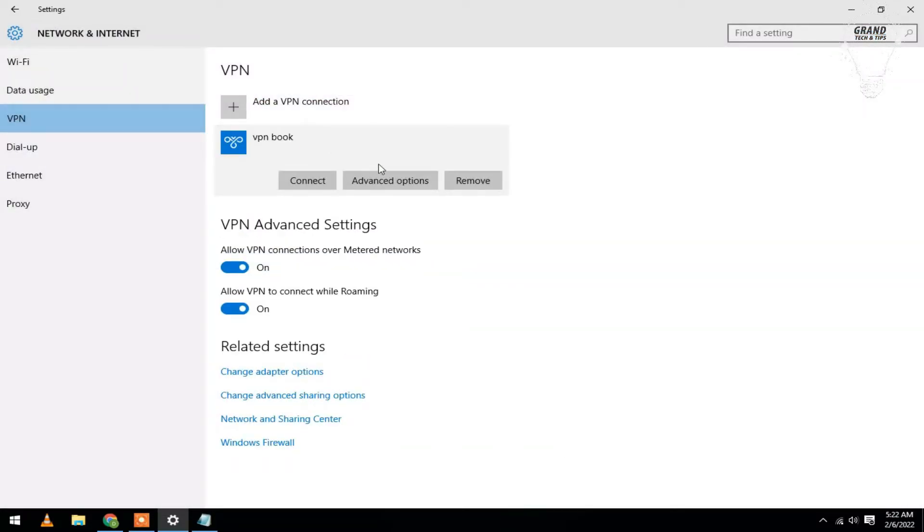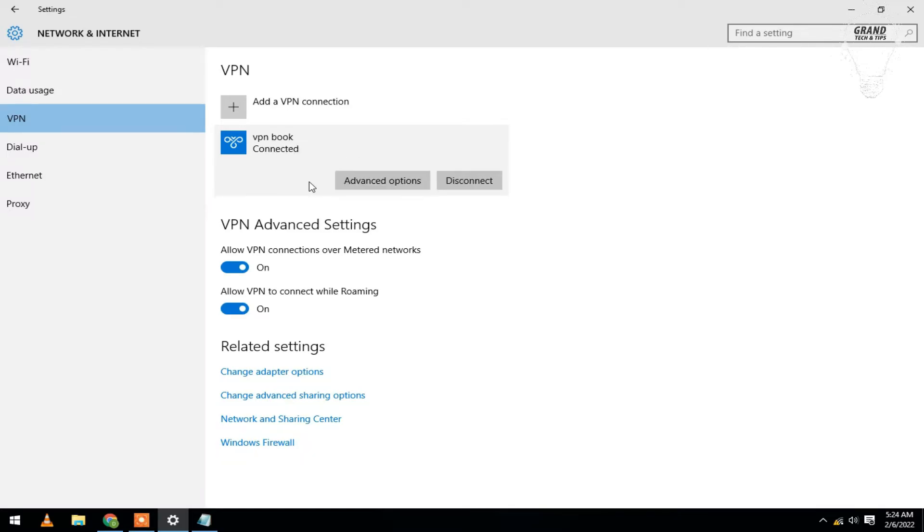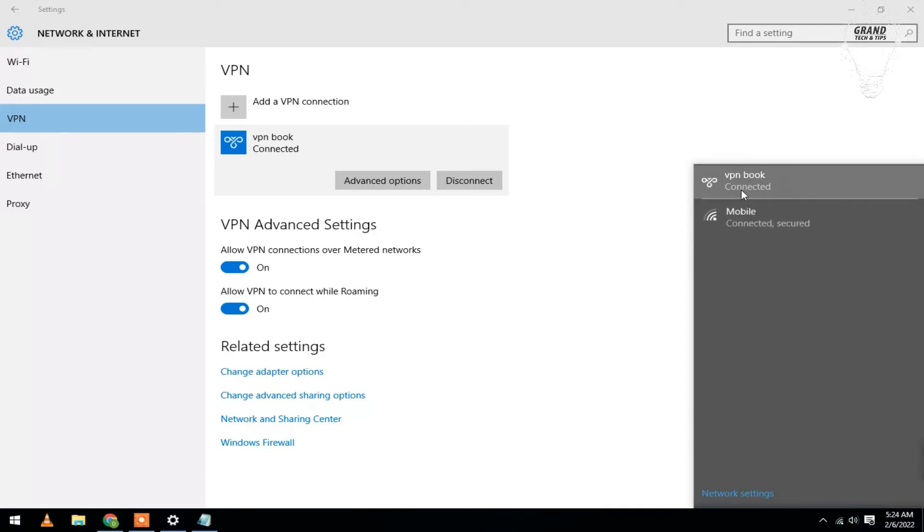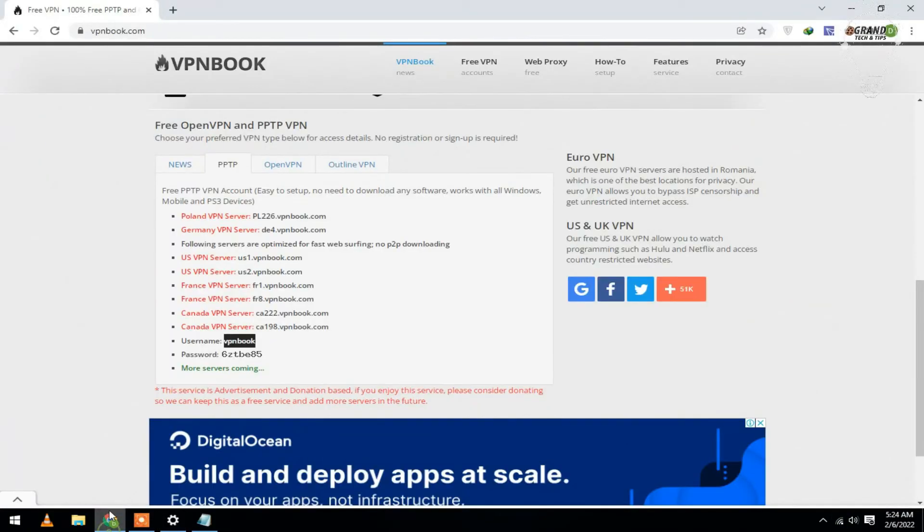Now click to VPN then connect. It will take a couple of minutes depending upon your internet speed.